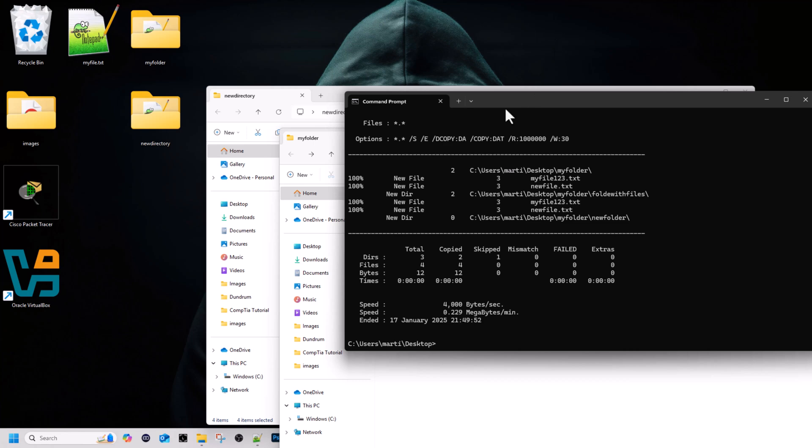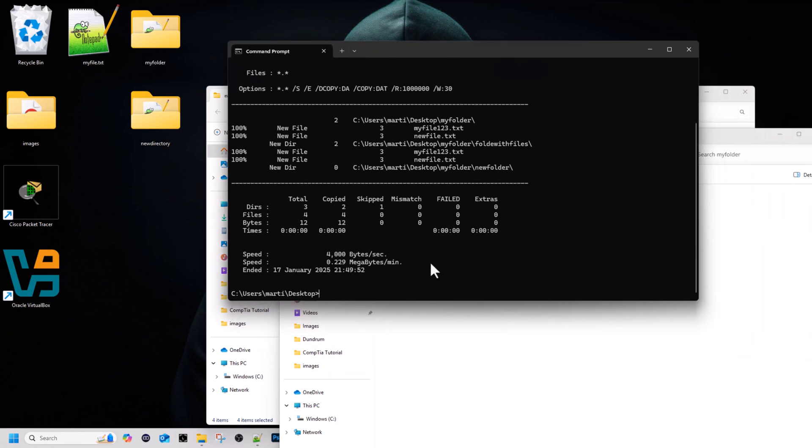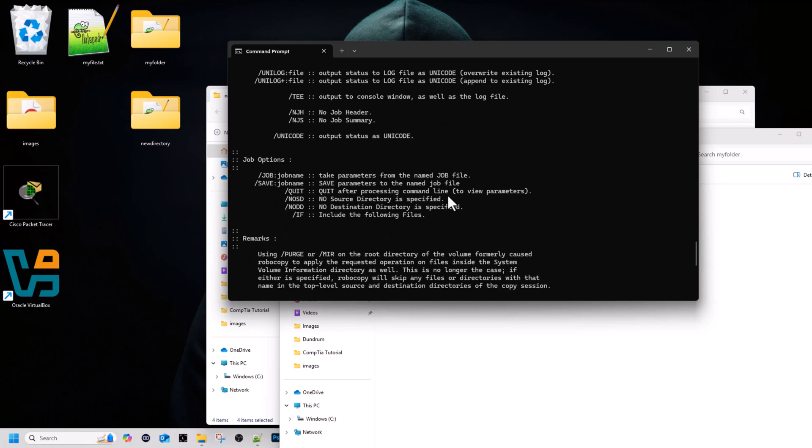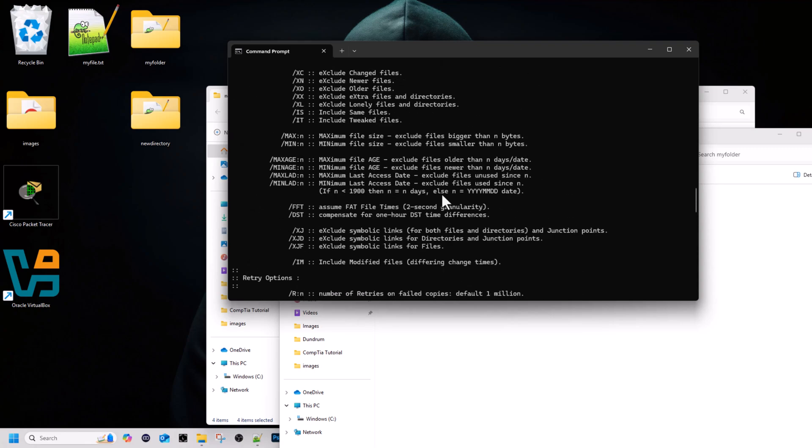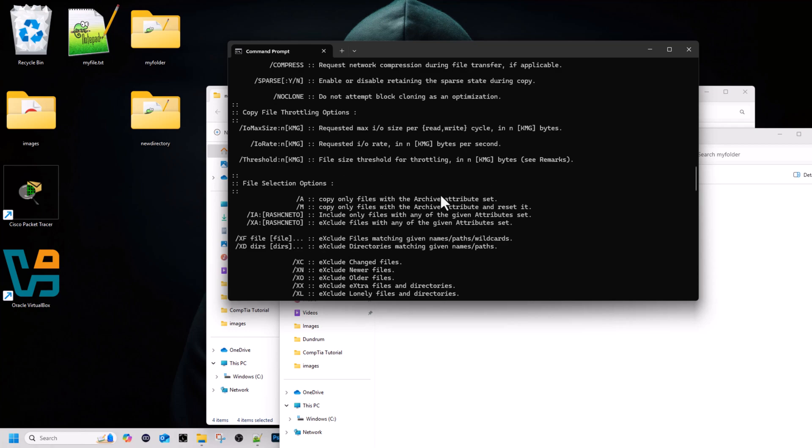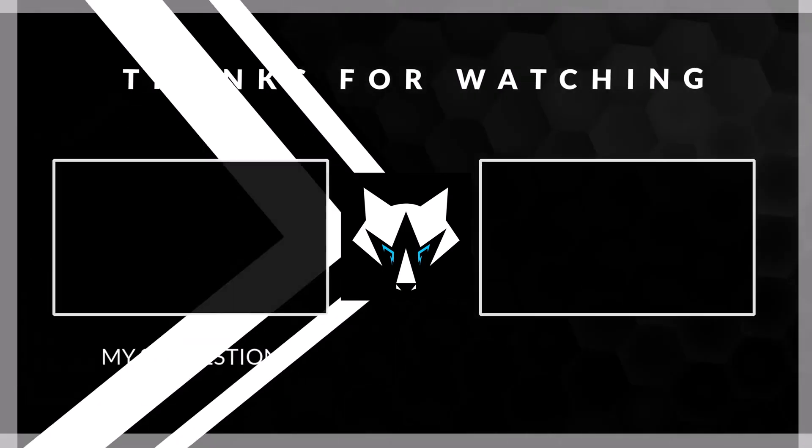If you want to see more information about robocopy, you can type in command robocopy space forward slash and question mark and hit enter. You'll be able to see more information about what other options you can use with this robocopy command.